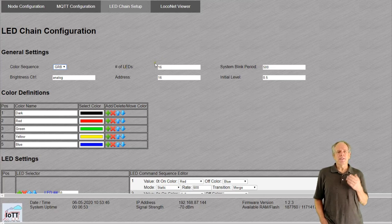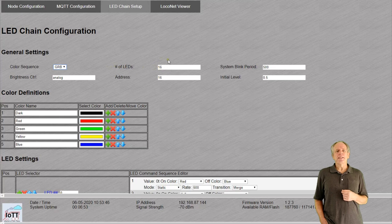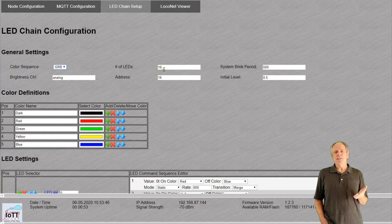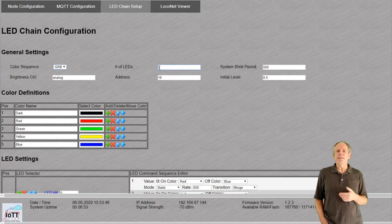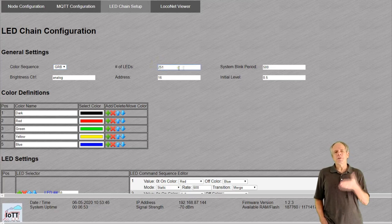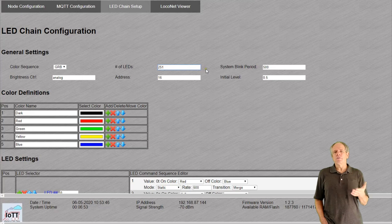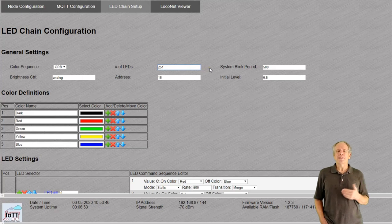The next field is the number of LEDs in the chain. Remember that LED number zero is the one on the board. So, if you connect say 250 LEDs, make this 251 or you will not be able to control the last LED in your chain.